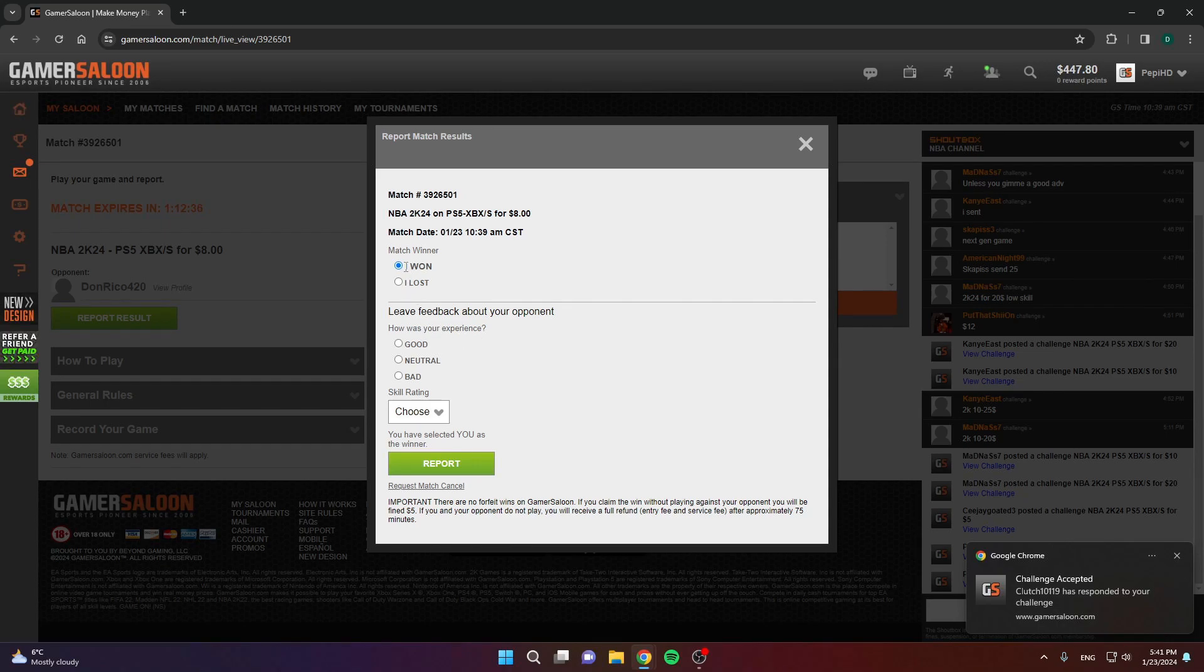Many people ask me if it's that simple to report the result, what stops people from reporting themselves as the winner? It's a good question, but not many people do that actually on the site. Even if they do, you have nothing to worry about if you have proof of your win. By proof, I mean a picture or a video. Just take a picture of the result, or even better, record your games. If you have proof, then you have nothing to worry about because you can just dispute the result. Send your proof to support and they'll resolve the problem. They will award you the win if you won the game.